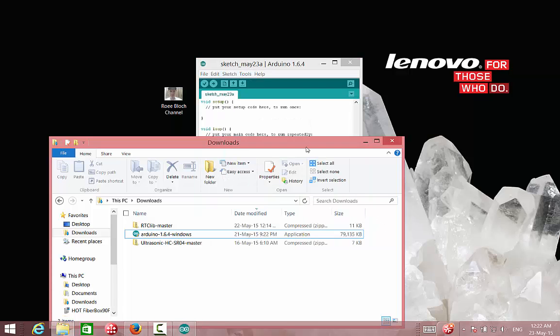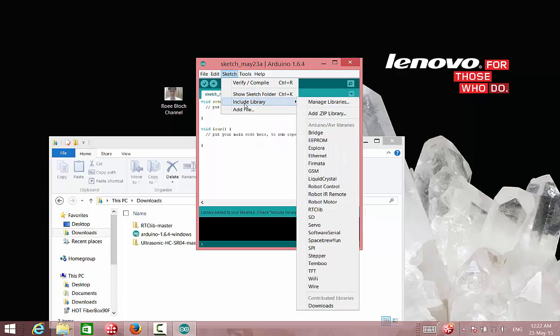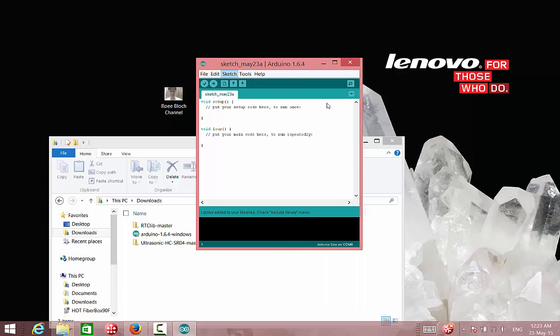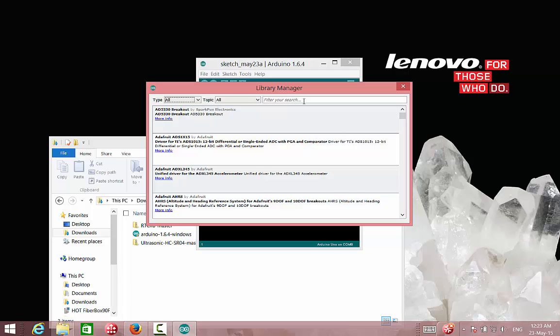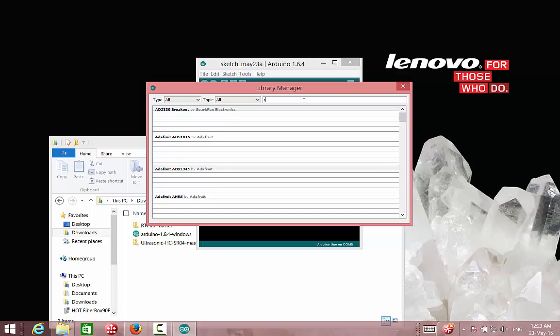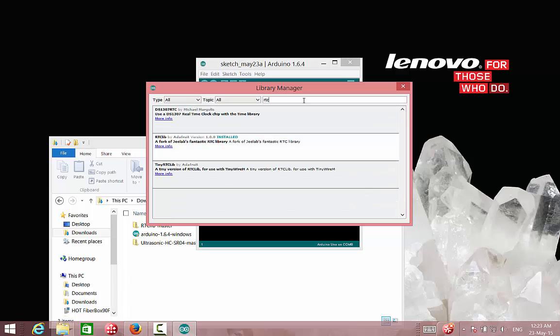Another way is to go to include libraries, and then use the manage libraries button. The manage libraries we can see and search for the libraries that we want to install. For example, RTC. We can see here that we have three different libraries. One of them is the one that I have already installed. So we can see in a green color that it is written as installed.